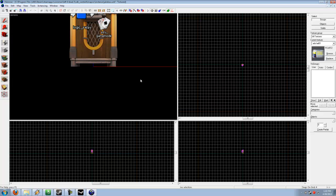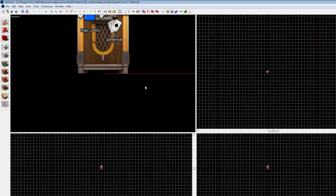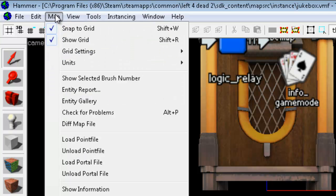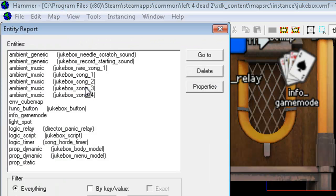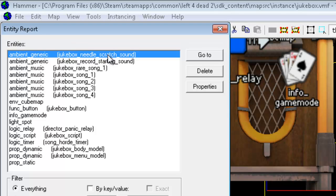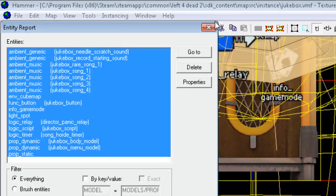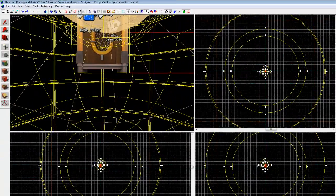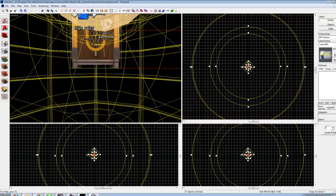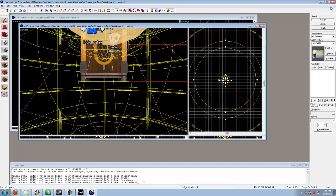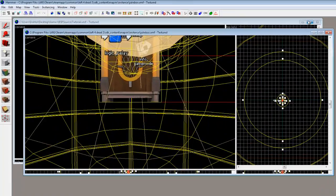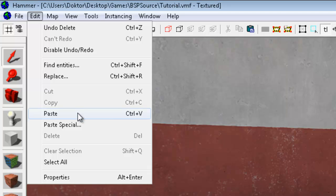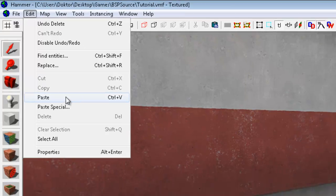Now, if you scroll out a bit, you can see there's a jukebox here, so I'm just going to go ahead and select everything by going to Map, Entity Report, clicking at the very top, and then Shift-click at the very bottom to select everything. And then Edit, Copy Everything, and of course, paste it into my test map here.